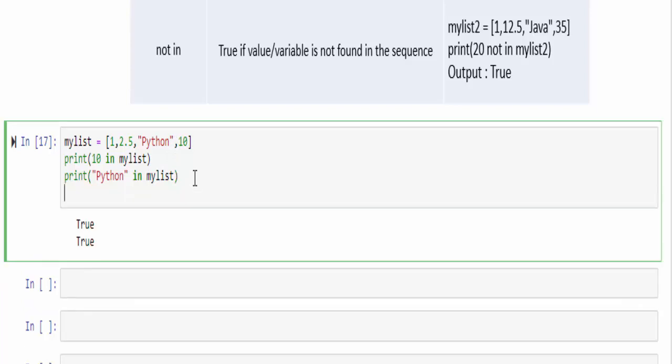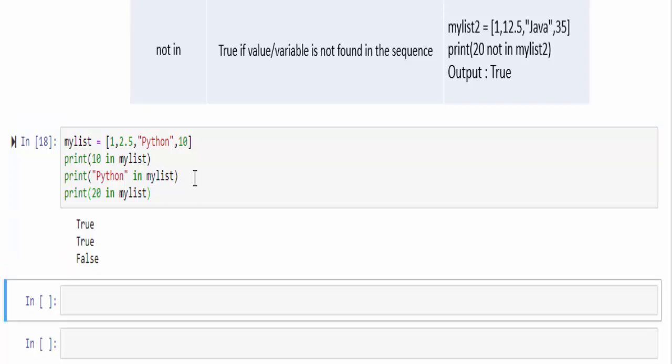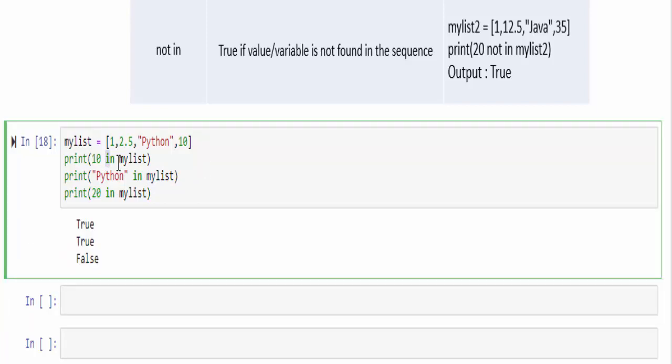In case if the value is not available, you will get the false statement. Maybe 20 in my list. The value 20 is not available. So we will be getting false. This is an example how to use in operator to find a particular value in your sequence.